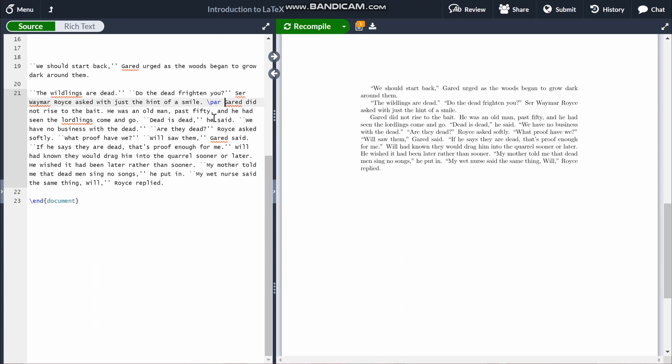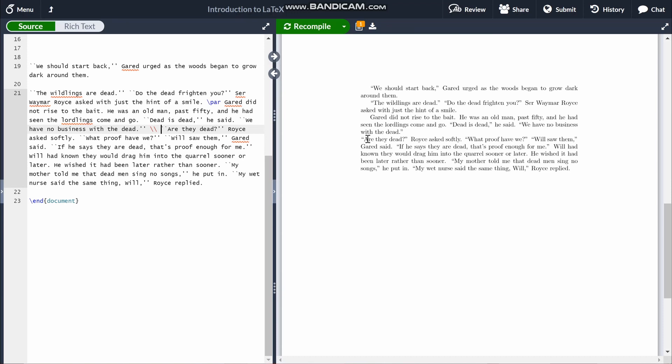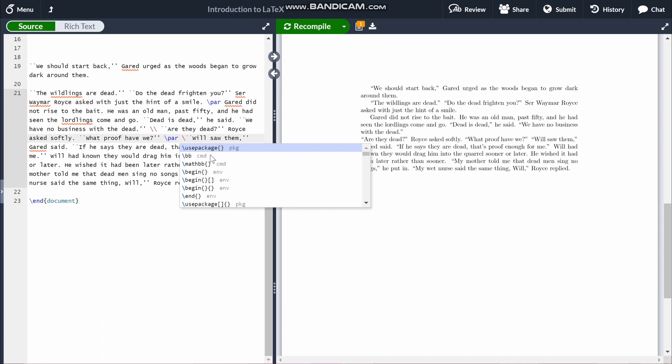Say you want to start a new paragraph but you don't want an indent — you just want to bring the text onto the next line. The quick and easy way to do that is by using a double backslash. Similar to \par, it keeps it on the same line of code, but as you can see it brings the text onto the next line without an indent. Another way is to type \par followed by \noindent, which does the exact same thing.